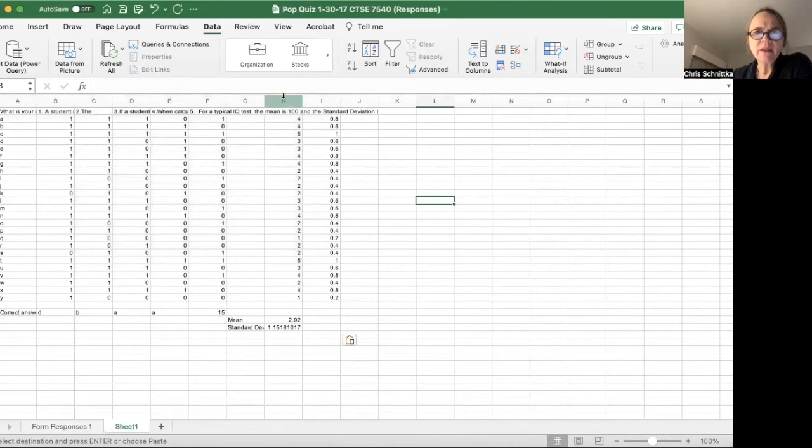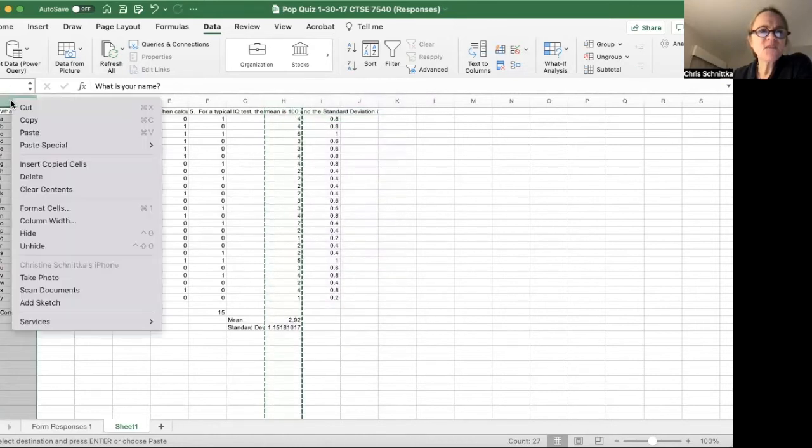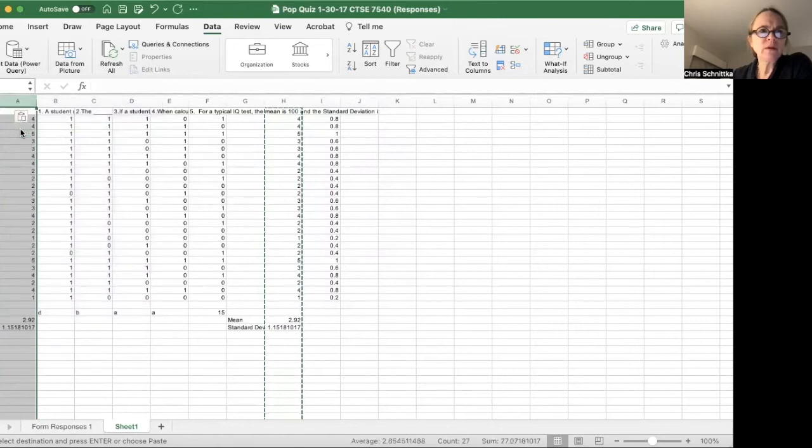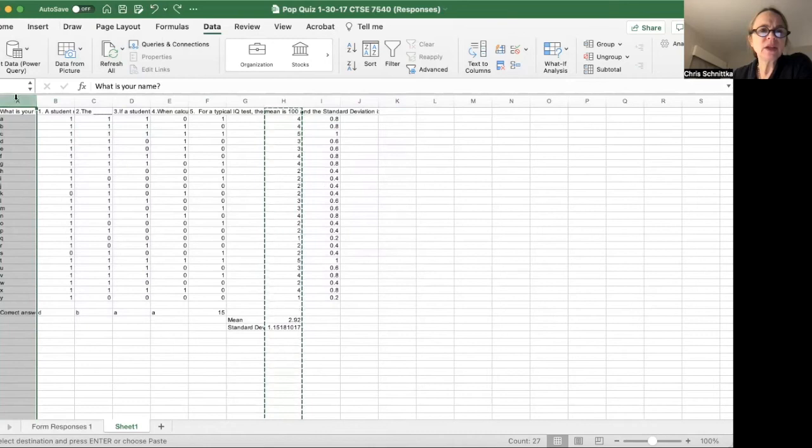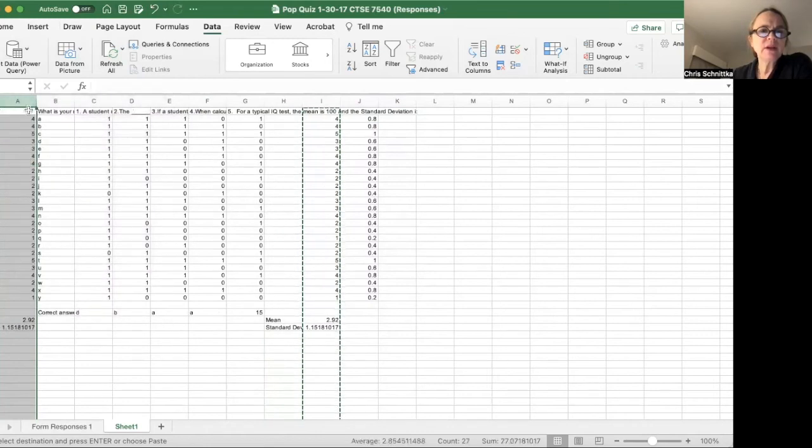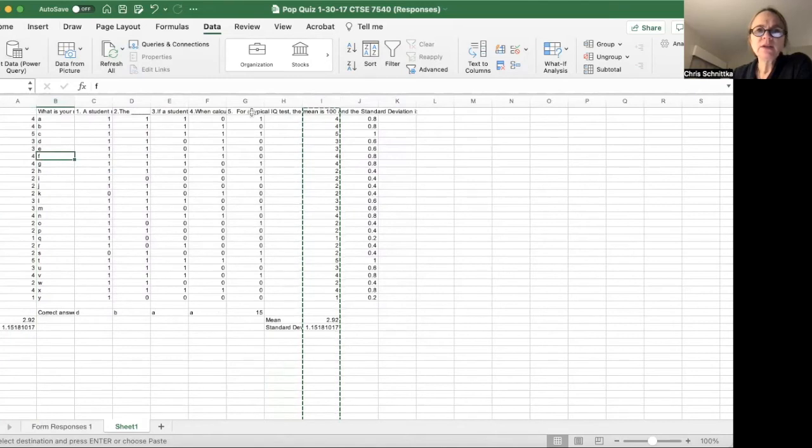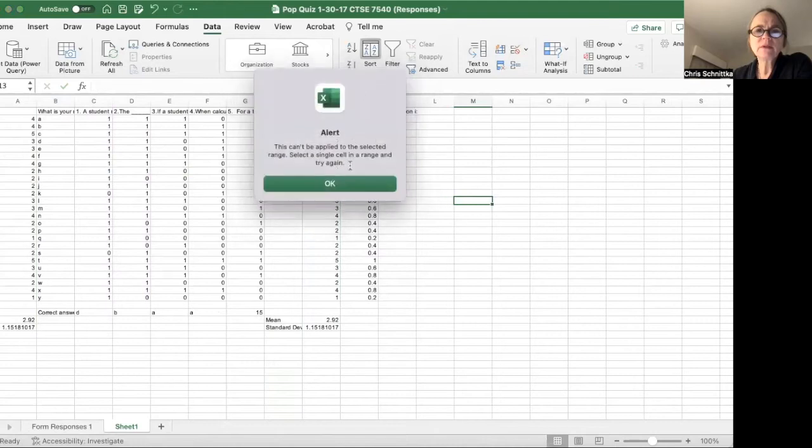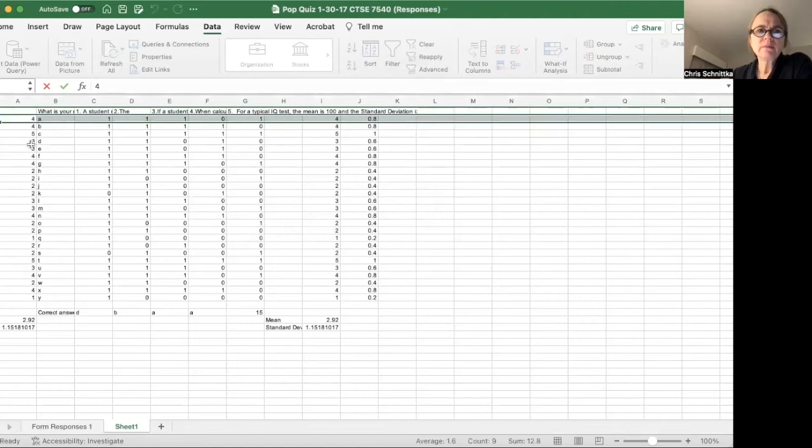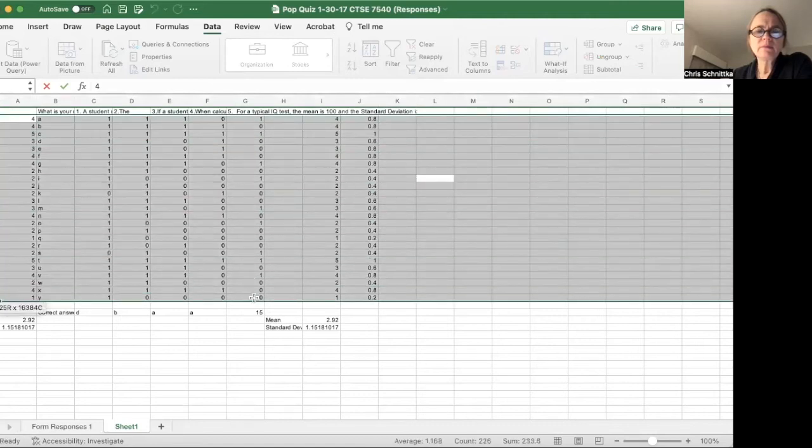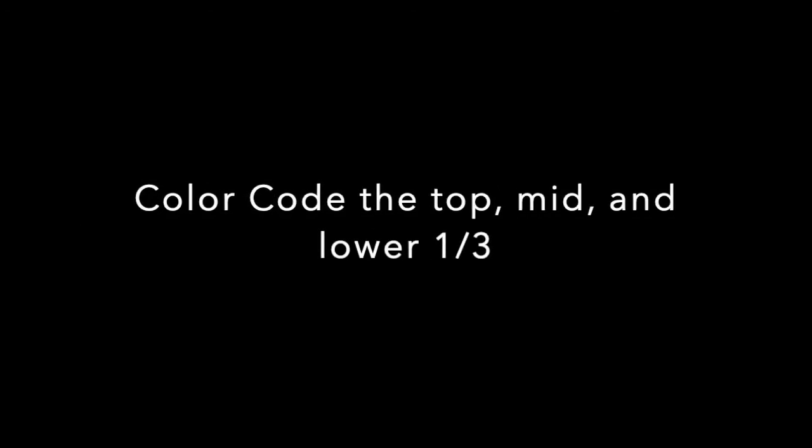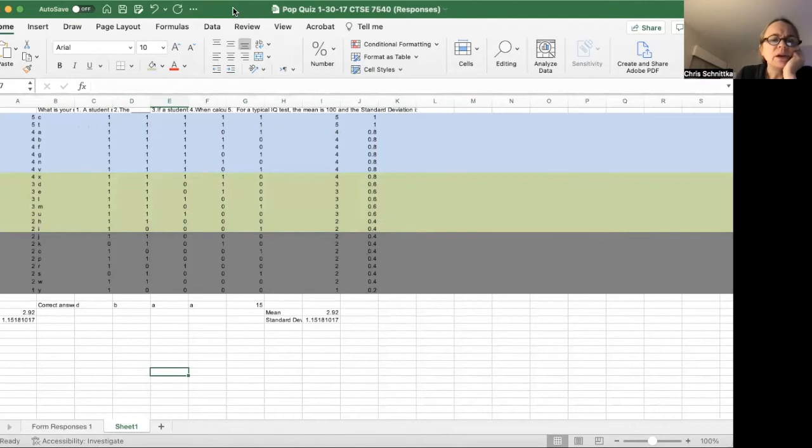I'm going to take this column and copy it. I'm going to insert it—insert copied cells. Okay, so now my first column is the total score for each student. So now when I go to sort, let's see what happens. Okay. Top, medium, bottom.